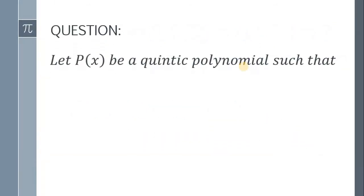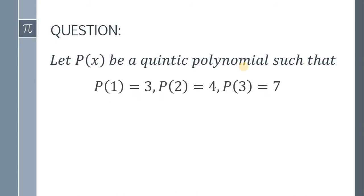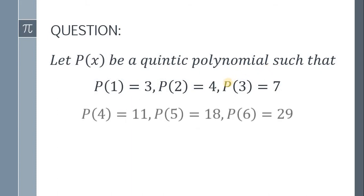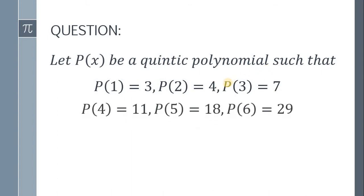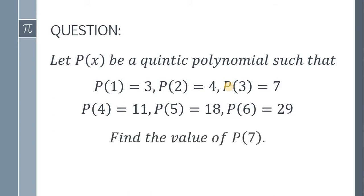Let P(x) be a quintic polynomial such that P(1) = 3, P(2) = 4, P(3) = 7, P(4) = 11, P(5) = 18, and P(6) = 29. The question is: find the value of P(7).